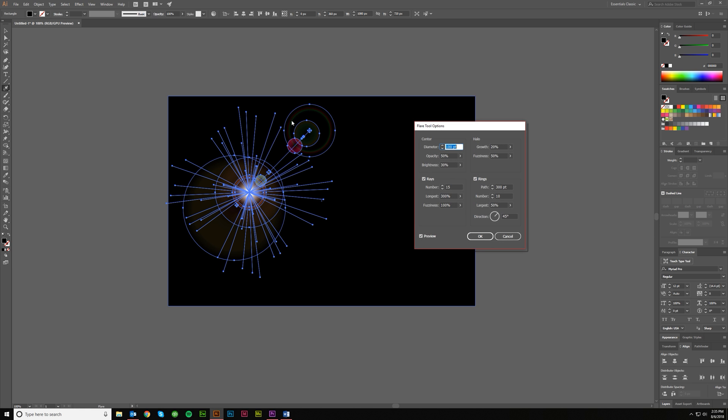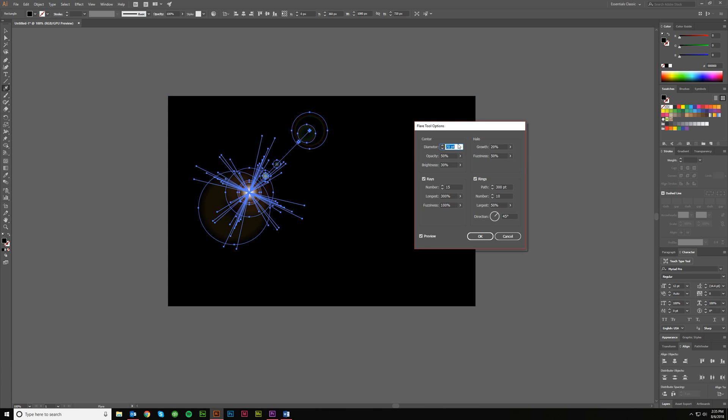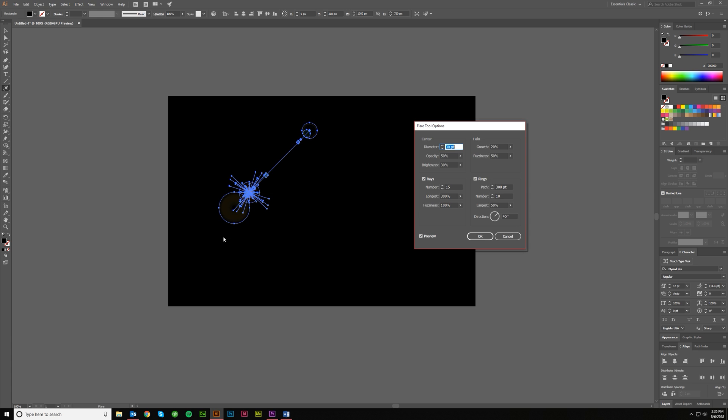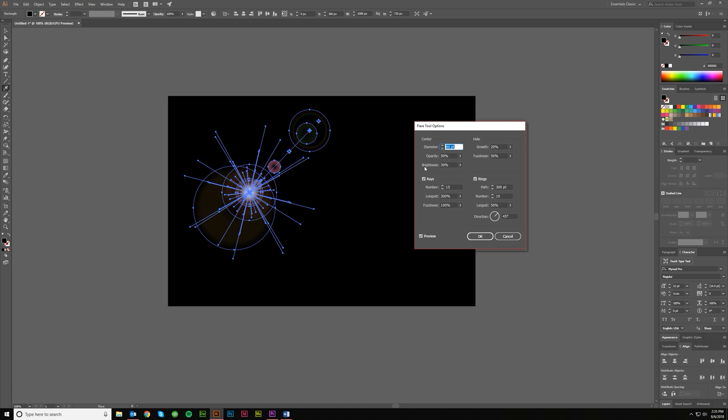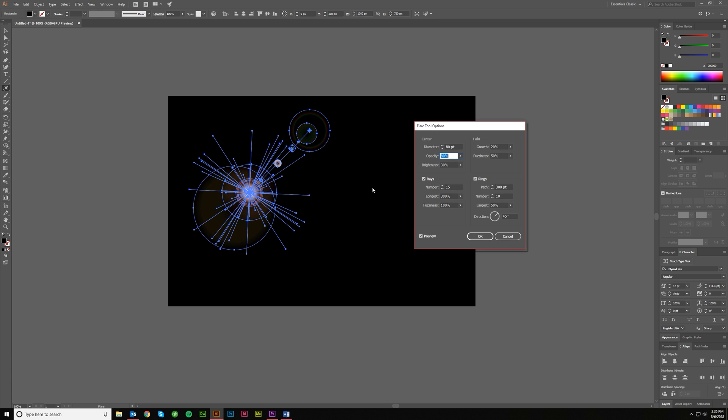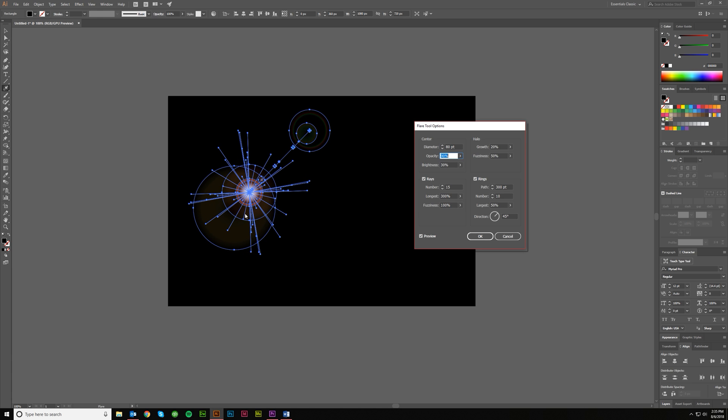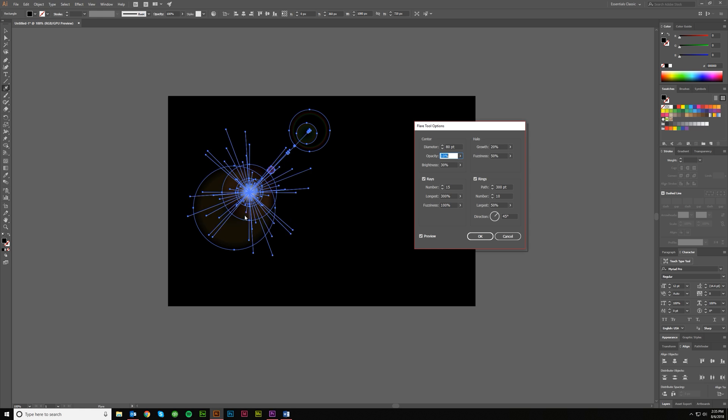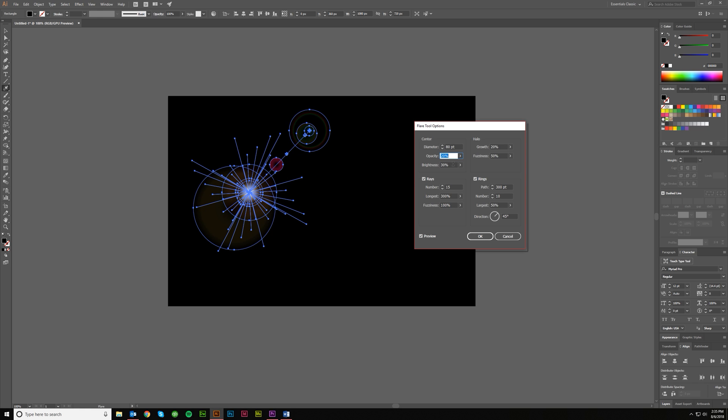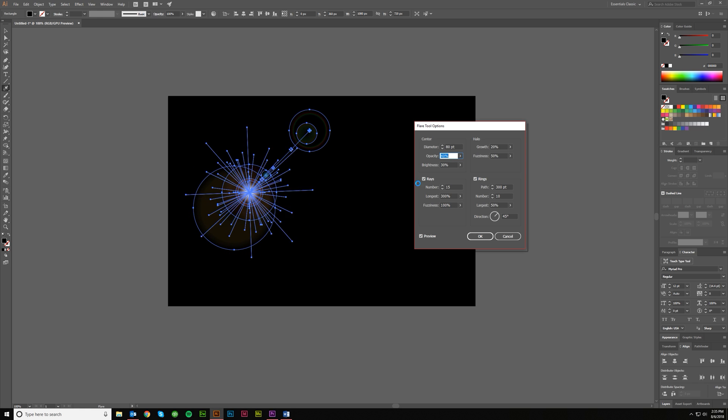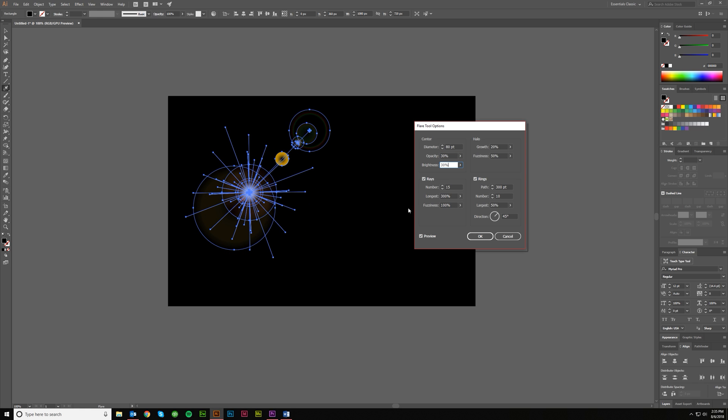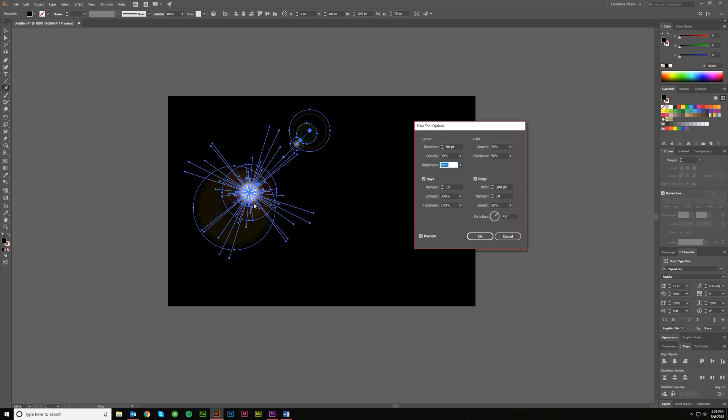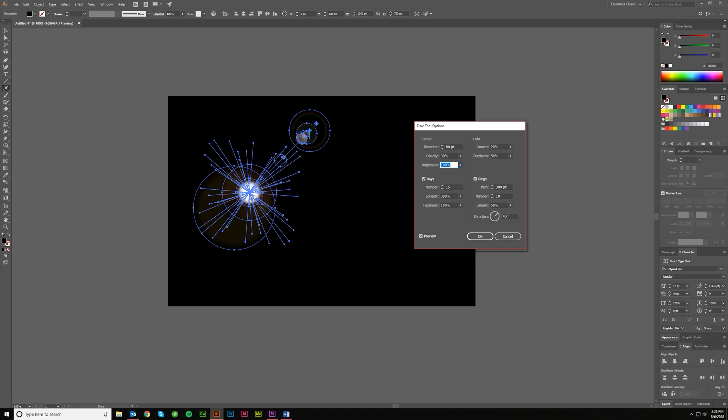If I click, it's going to make something similar to what I just made, which has all these different settings. So your diameter is going to be how big these circles are, and then opacity changes how much is seen behind it. And then there's the brightness, which is going to increase this center part here.